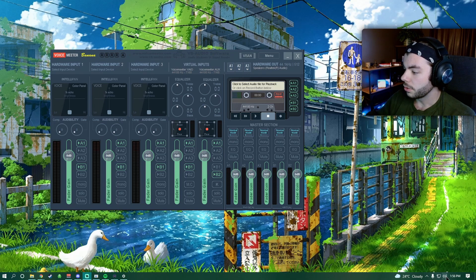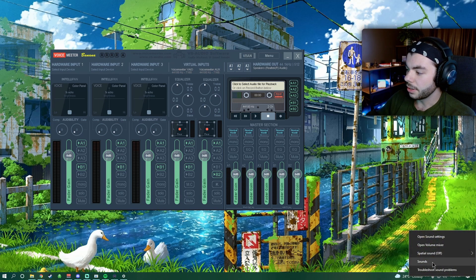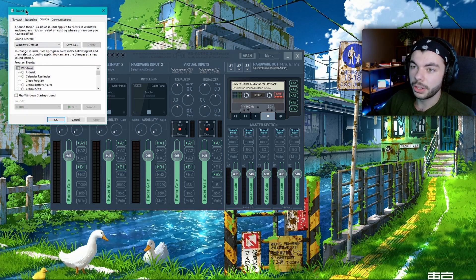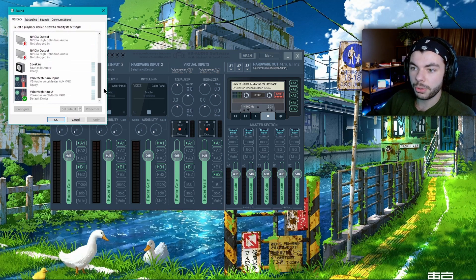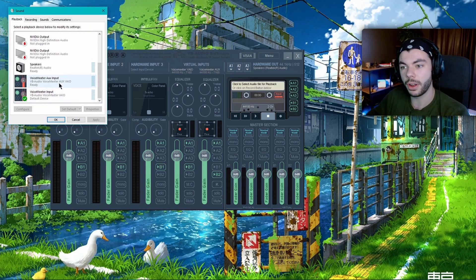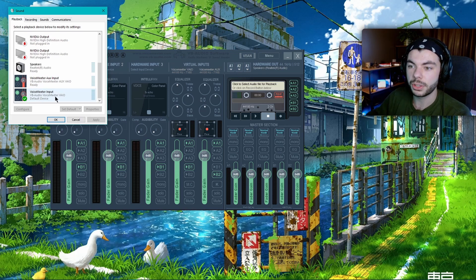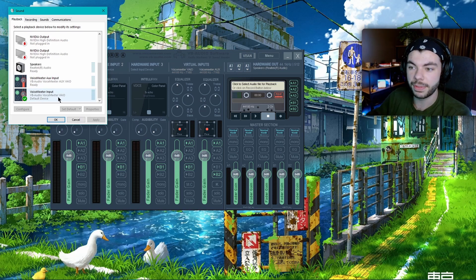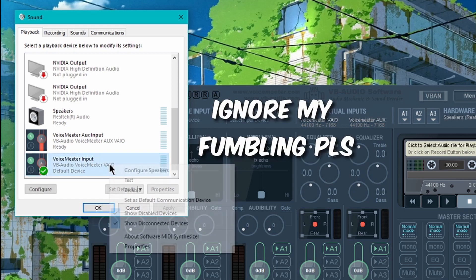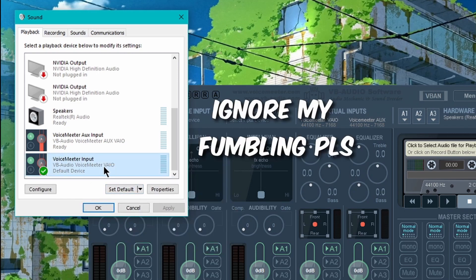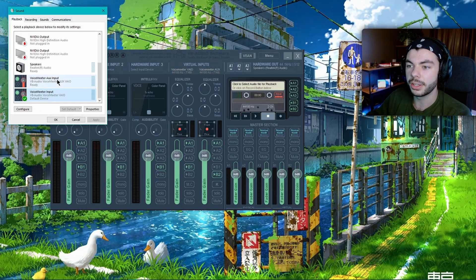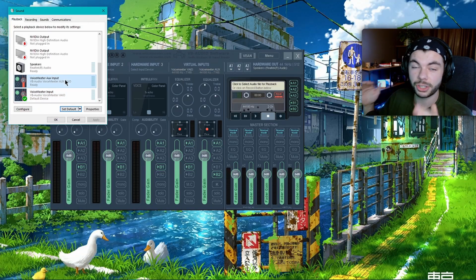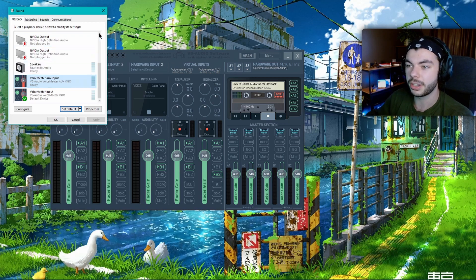First things first, you're gonna want to go to your settings, go to Sounds, and then come to Playback. You're gonna want to scroll to the bottom and you should see Voicemeeter AUX and Voicemeeter Input. This one here, the input, is the VAIO. You're gonna want to set that as your default device. Just click on that, click 'Set as Default.' Simple. The AUX one, like I said, is just gonna be for your music, so we're not gonna touch that just yet.